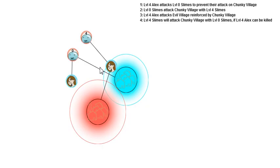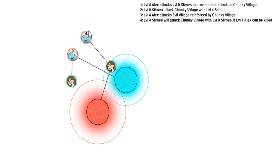After that, level four Alex attacks the evil village, reinforced by Chunky Village. This level four Alex is going to attack this village, and she can't be killed off. She's guaranteed, because she goes before this line that can kill her off, after she has destroyed the evil village.